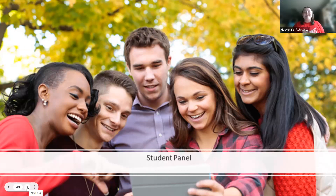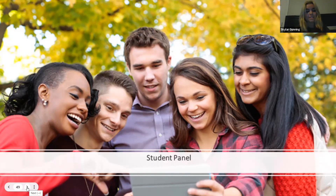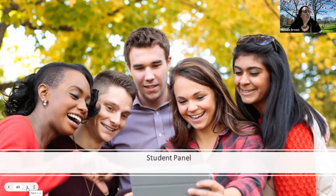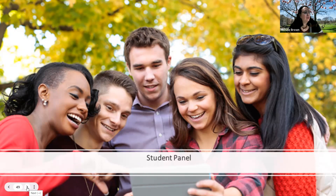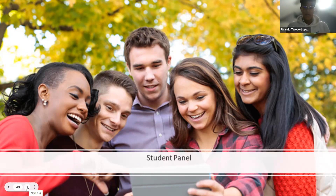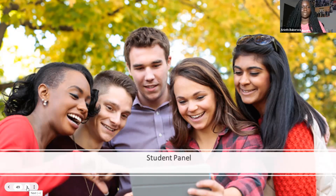Hello everyone, I'm Ash. I go to Columbus Alternative High School, and I am a senior. My name is Skylar, and I go to West High School, and I am a junior. Hi, I'm Jordan. I go to Columbus Alternative, and I'm also a junior. My name is Ricardo. I go to New Albany High School, and I'm a senior. Hi, I'm Ari. I go to Beechcroft High School, and I'm a senior.